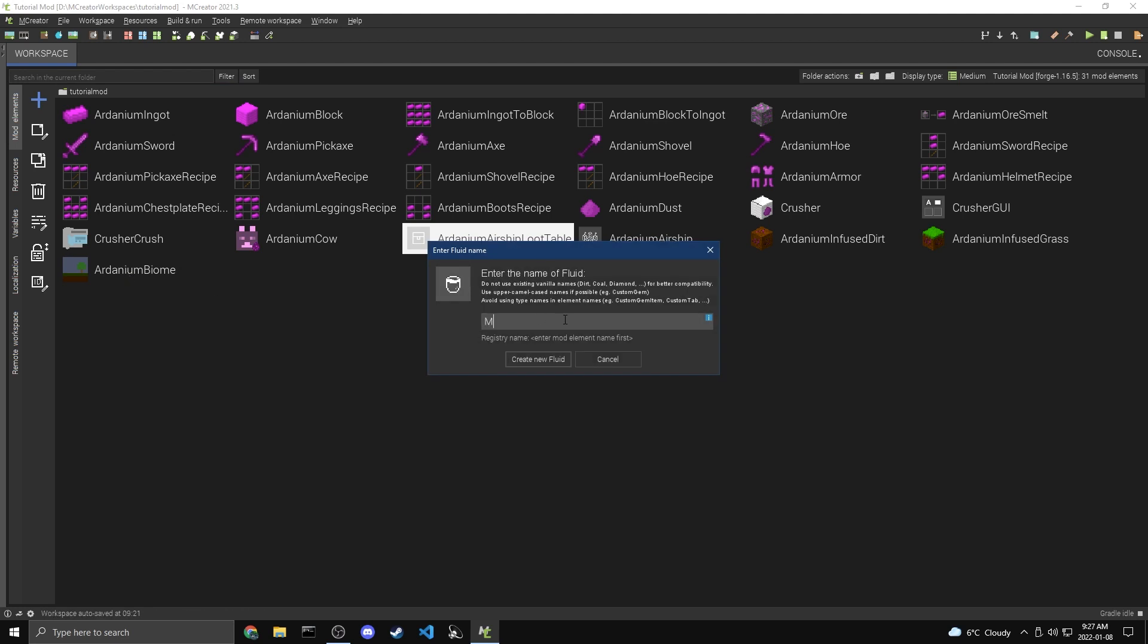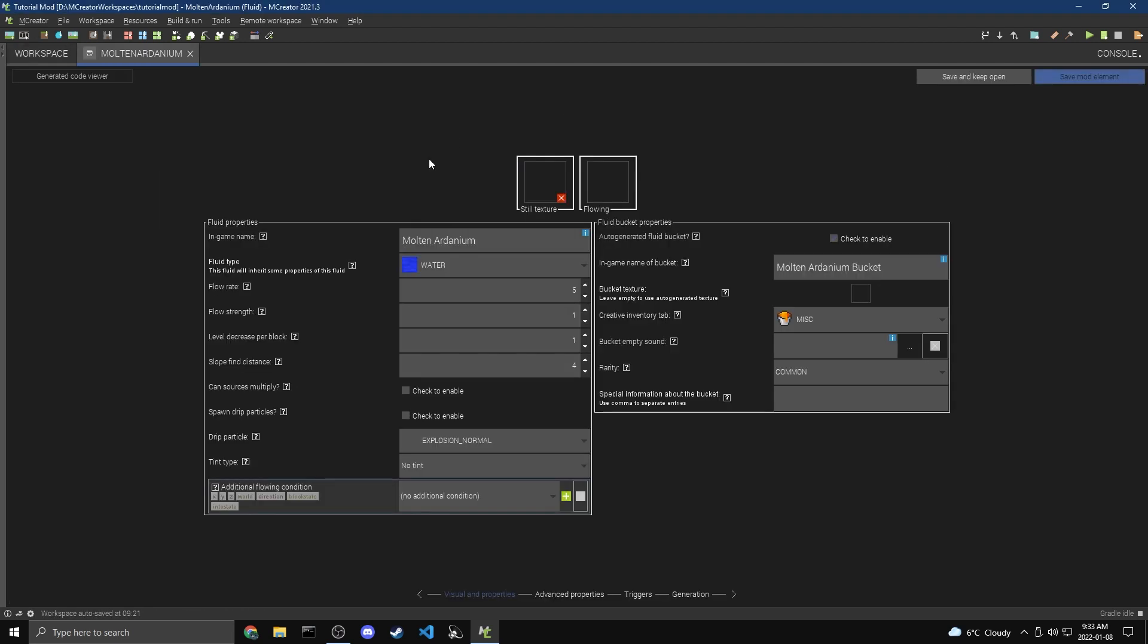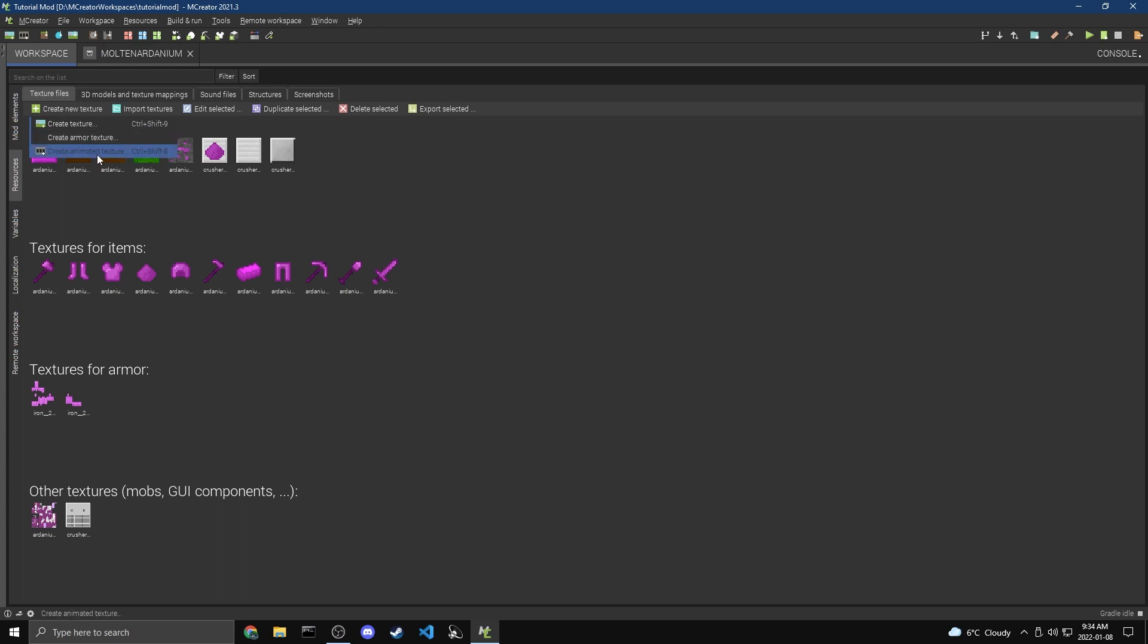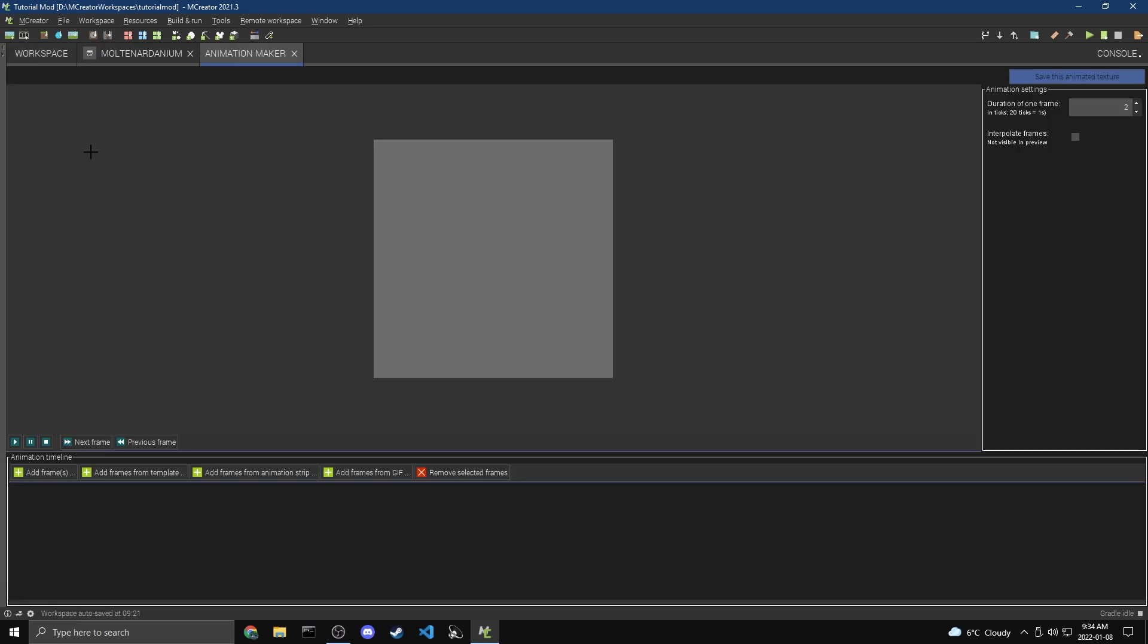I'm going to call this Molten Ardanium. So here we are in our fluid, and the first thing we're going to do is get textures. Now, for fluids, what we're going to want to go with is actually an animated texture rather than a still one. So I'm going to go over to workspace and resources, and then we're going to do create new texture, create animated texture. Now we haven't really gone over animated textures before, so I'm going to be walking you through this.